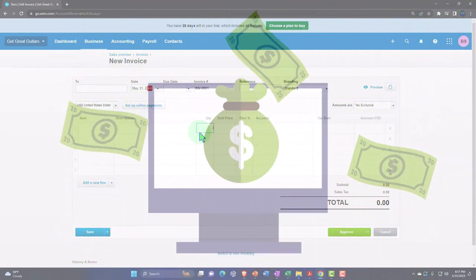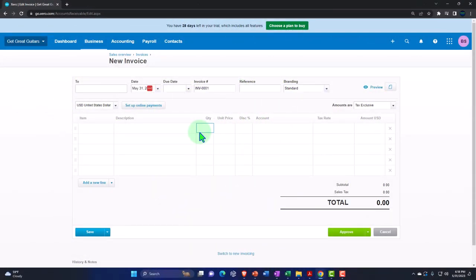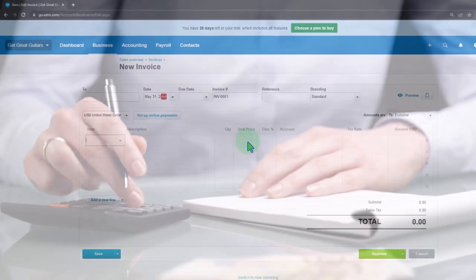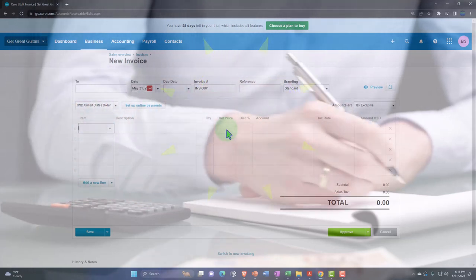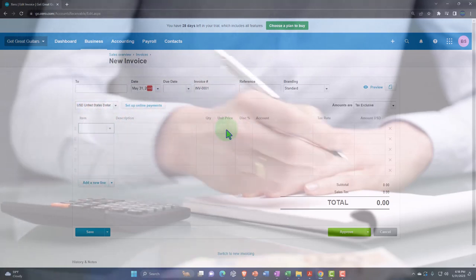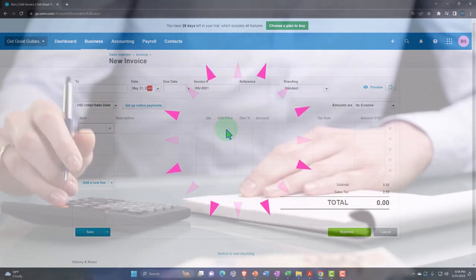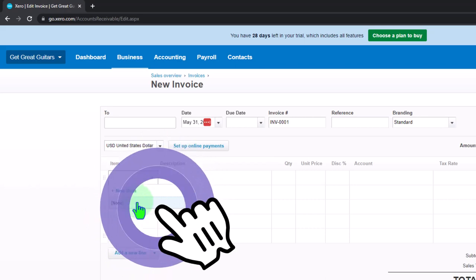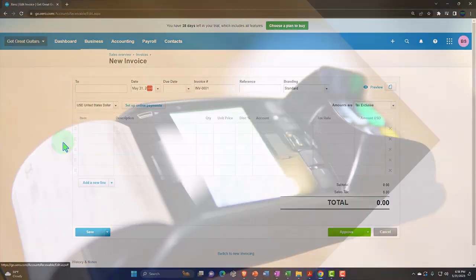For example, if you're a bookkeeper charging based on the number of transactions processed — a quantifiable amount — you can set up a service item representing that, which will automatically populate the billing amount. In a job-cost service industry like a CPA firm, tax firm, or law firm, you can have different billable rates for different individuals. You would set up service items so you can simply select them during the billing process.